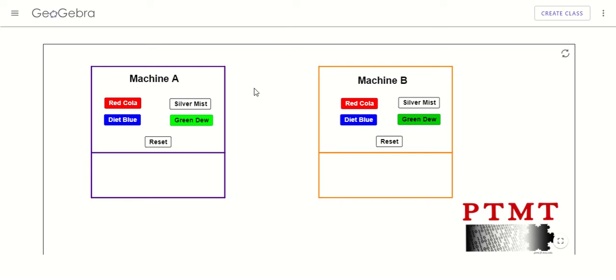In this video we're going to try and figure out what is and is not a function. An example we'll be looking at will be these soda machines. Just like a function, a soda machine has a set of inputs and outputs.